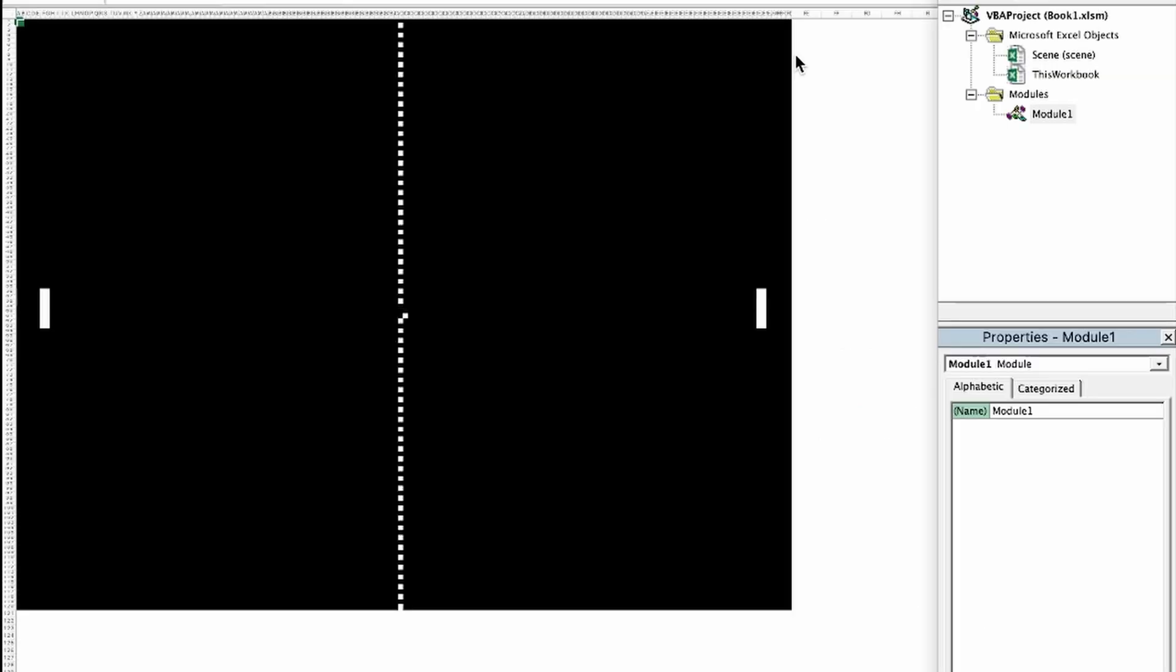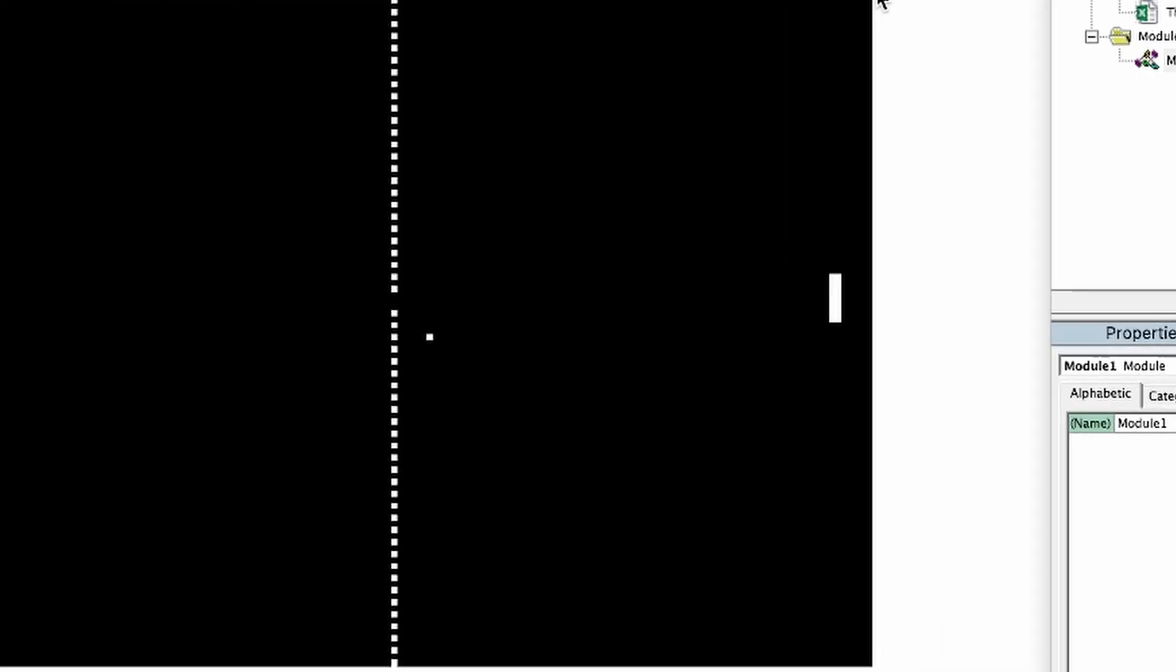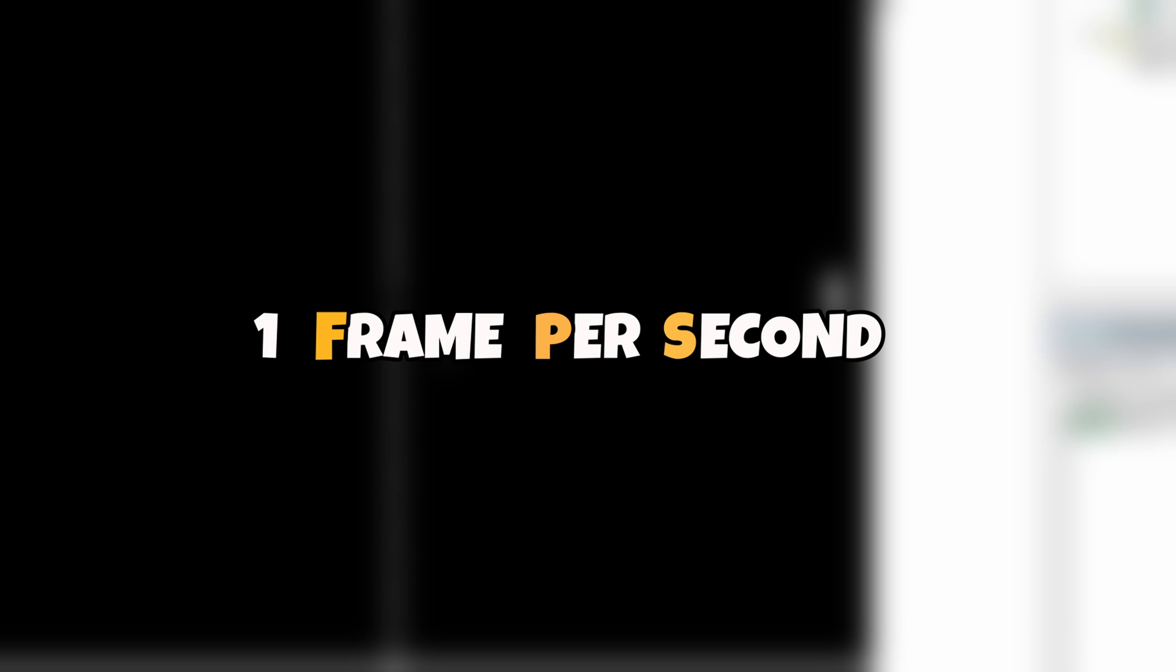And it was moving, but you can spot the problem right? It was very slow. More precisely, one frame per second.